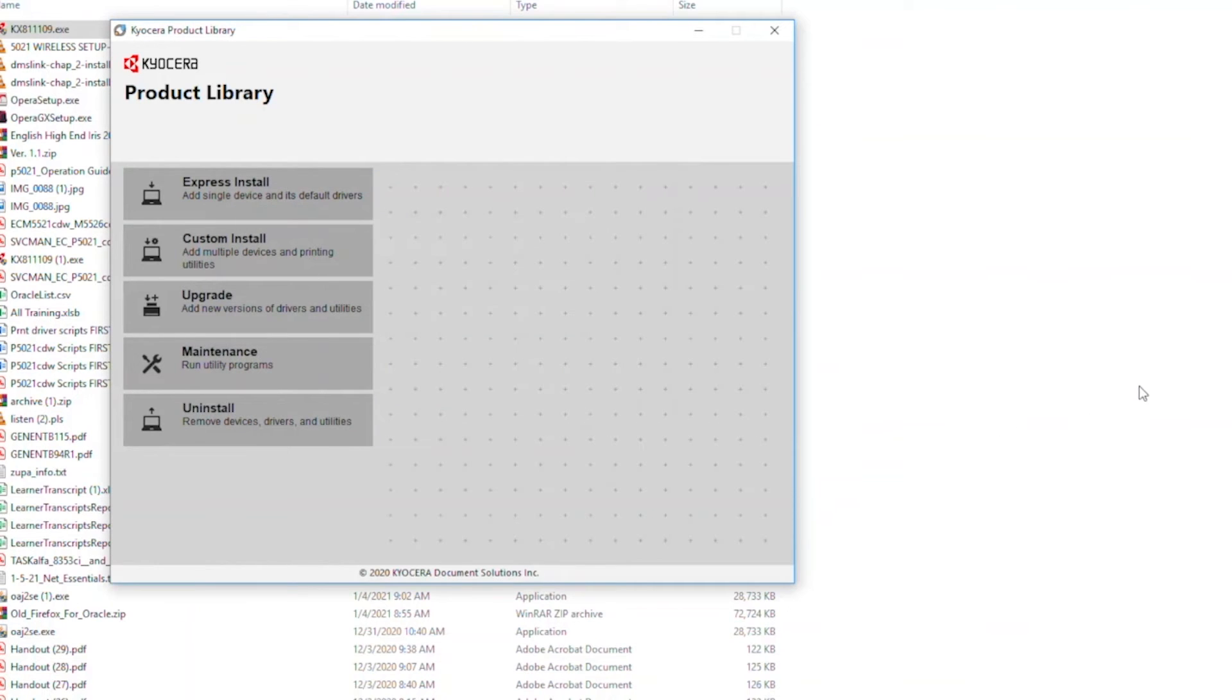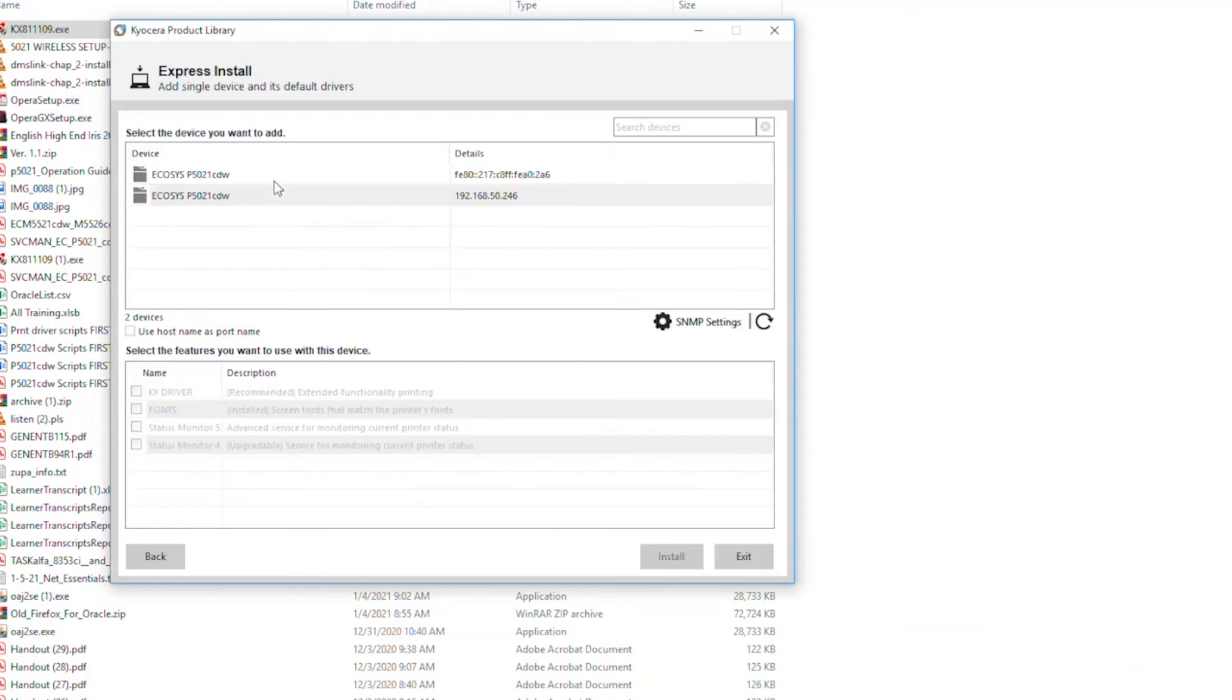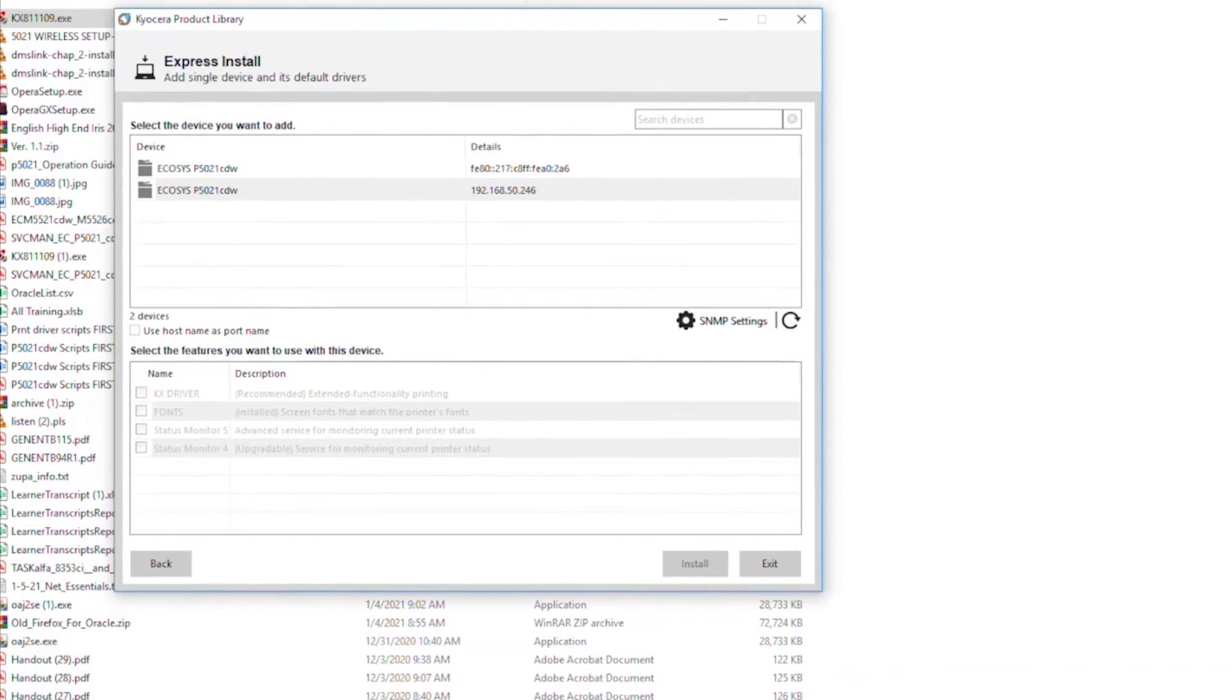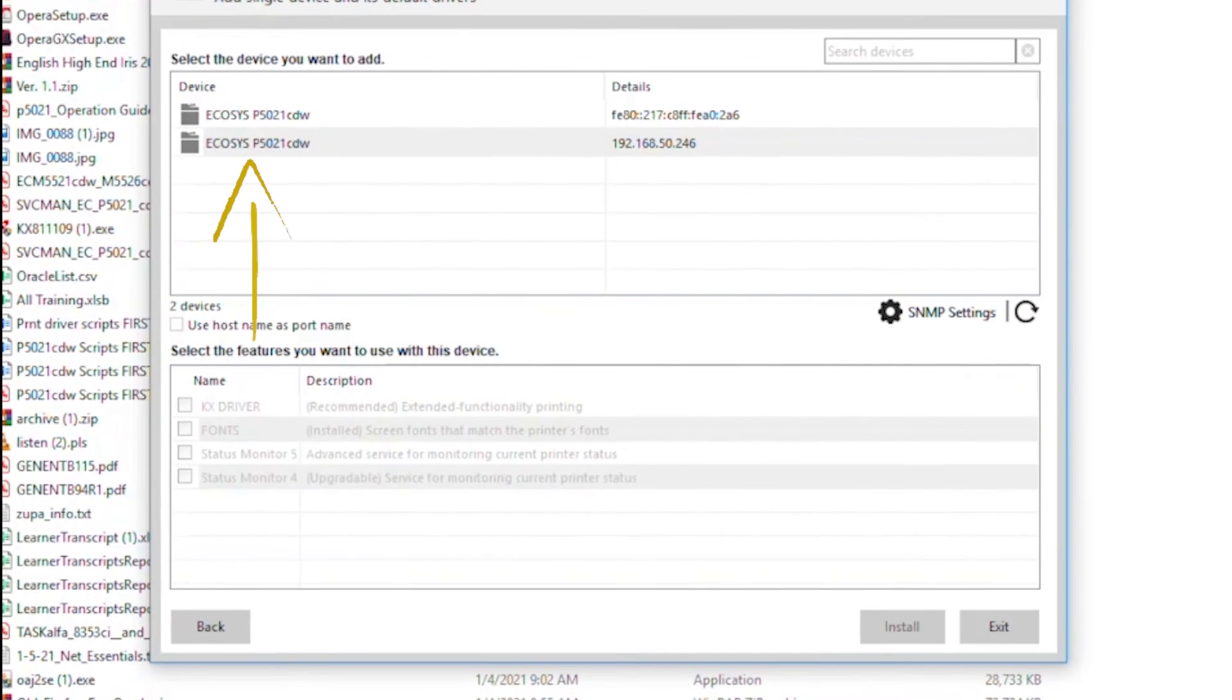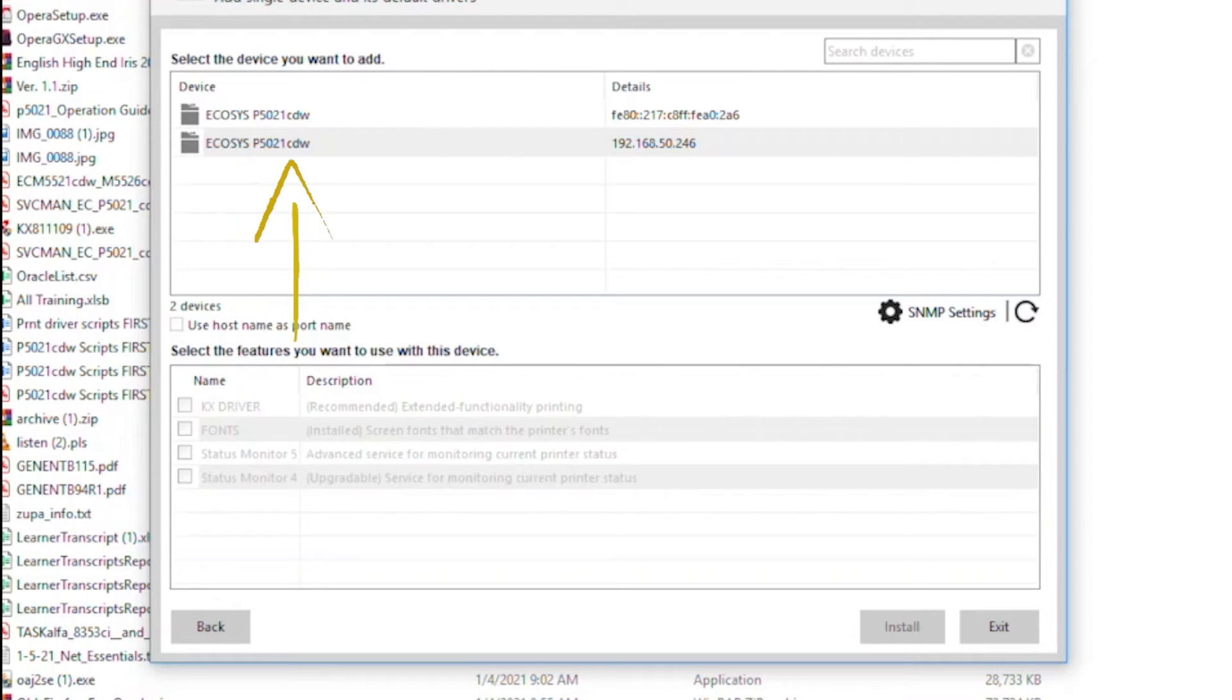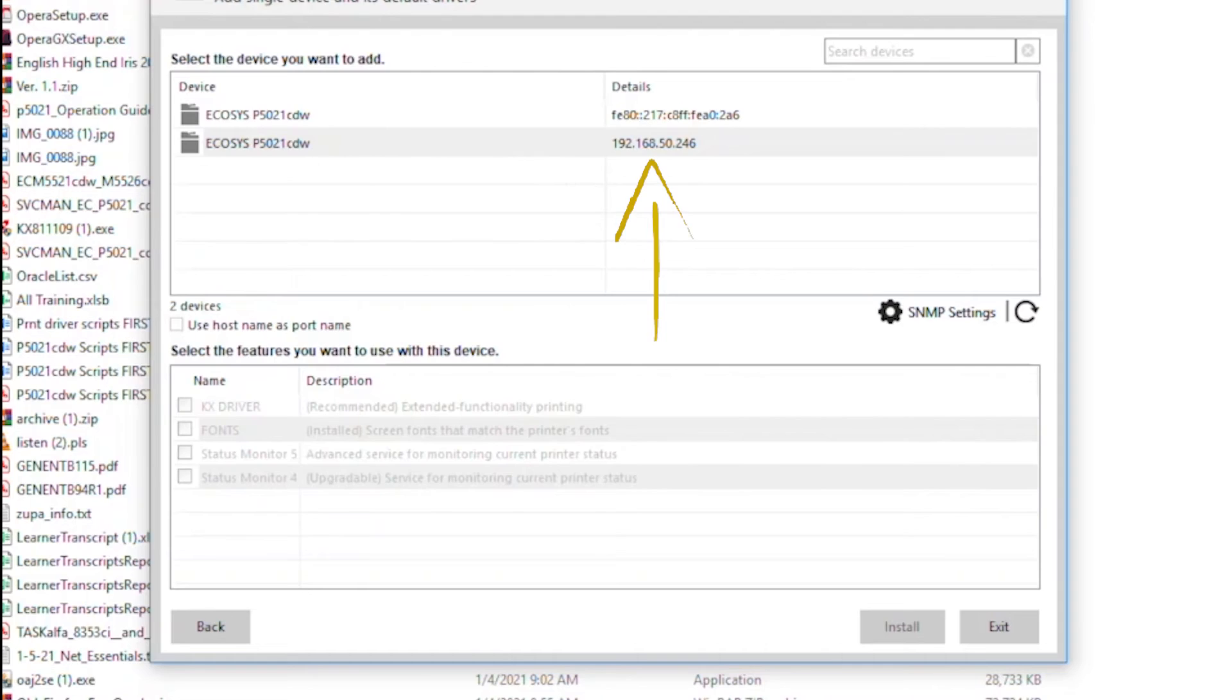Select Express Install. Wait for the Ecosys P5021CDW printer to appear in the list. If you see more than one listing for your printer, select the one with the numeric address.